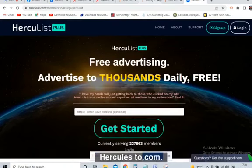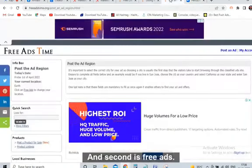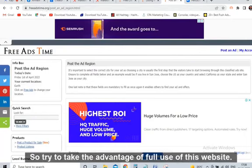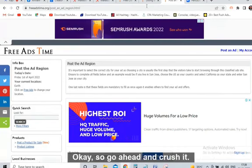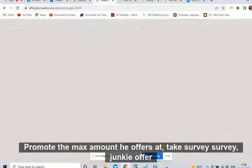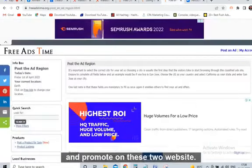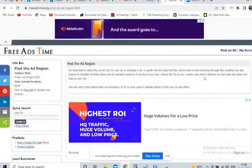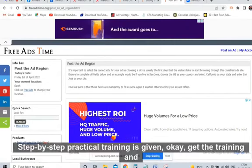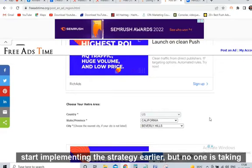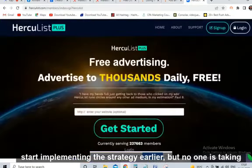So go ahead and crush it — promote the MaxBounty Survey Junkie offer and promote on these two websites. If you have any issues, there is a link in the description where step-by-step practical training is given. Get the training and start implementing this strategy.